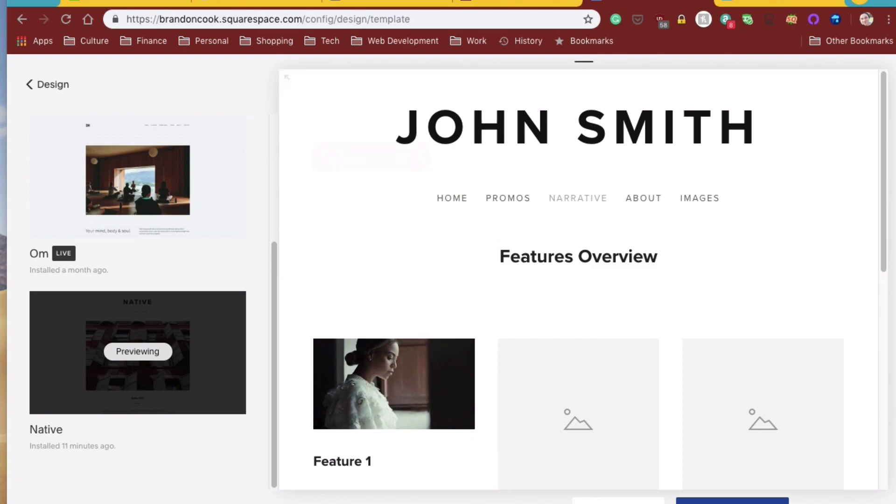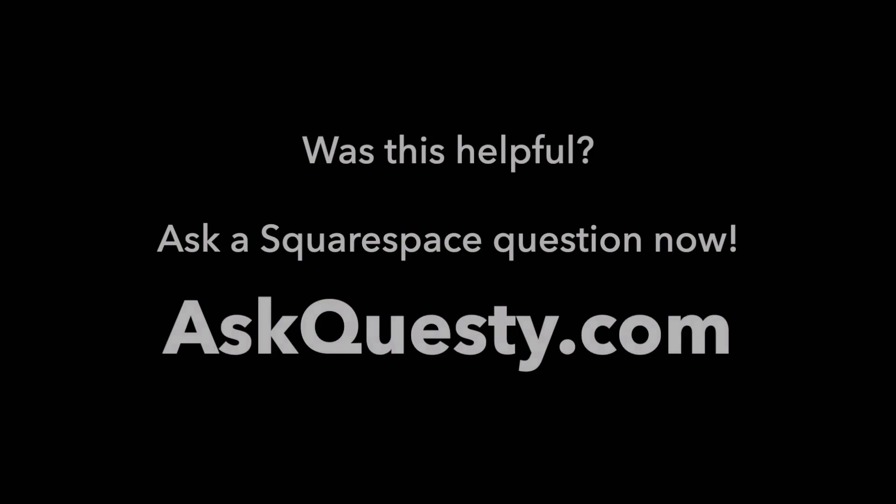Thanks, Jamie. Was this helpful? Ask a Squarespace question now. AskQuestie.com